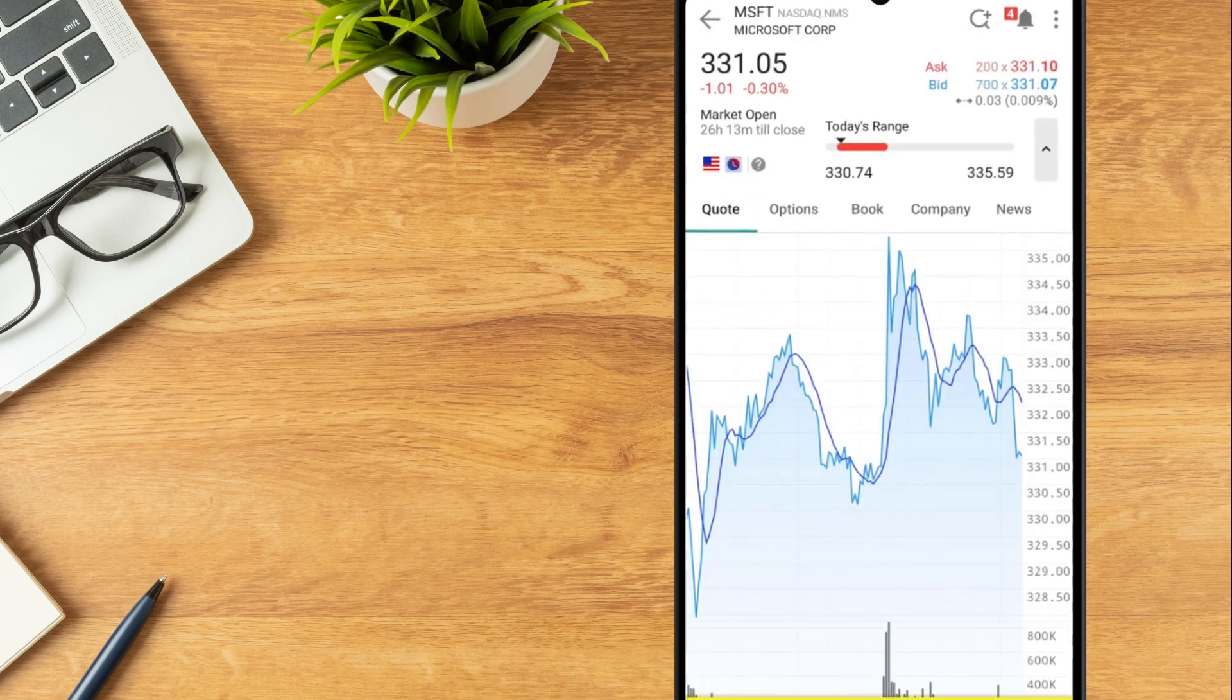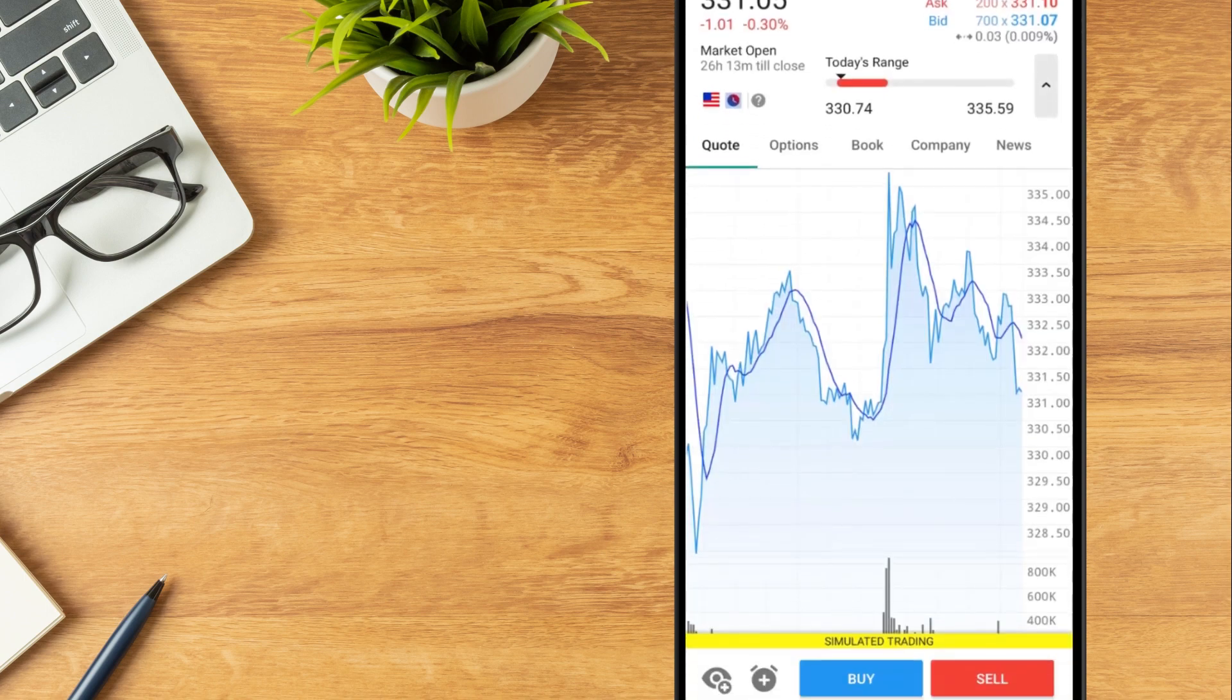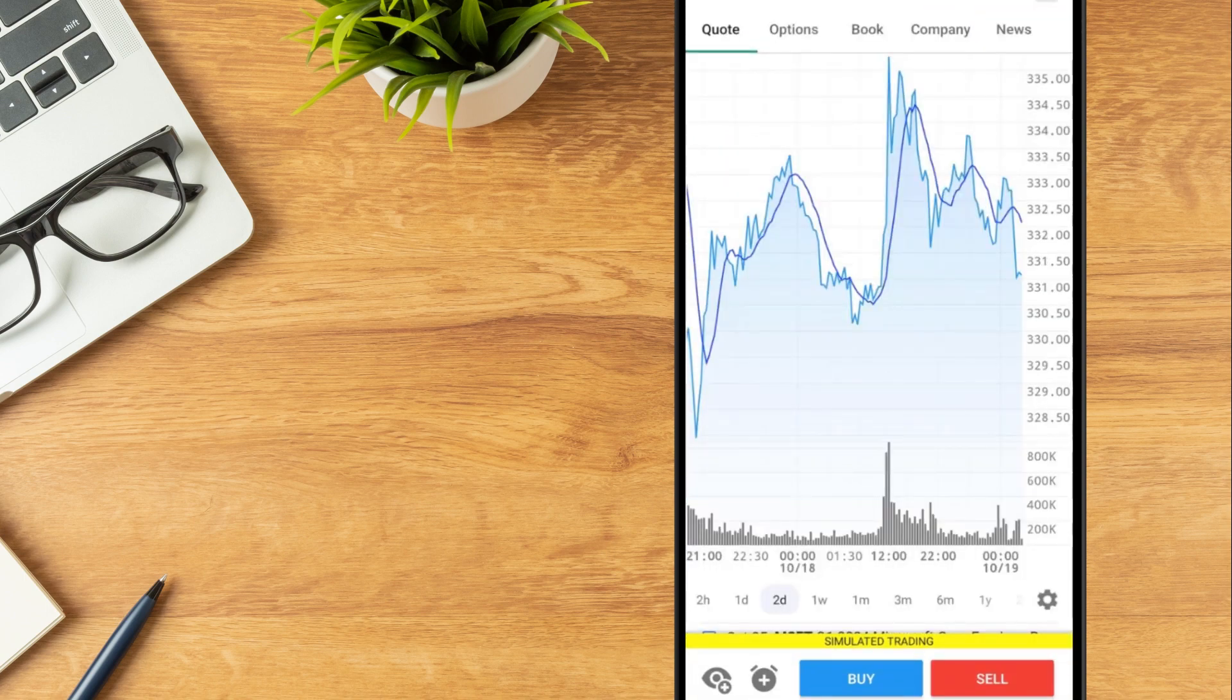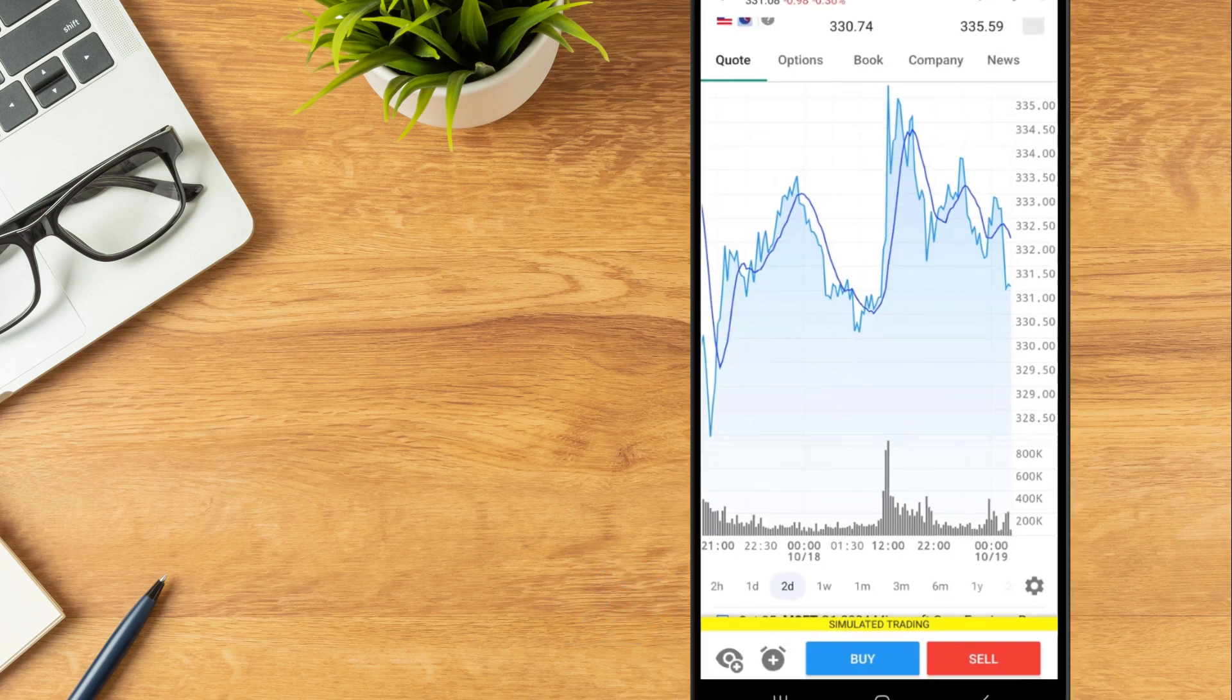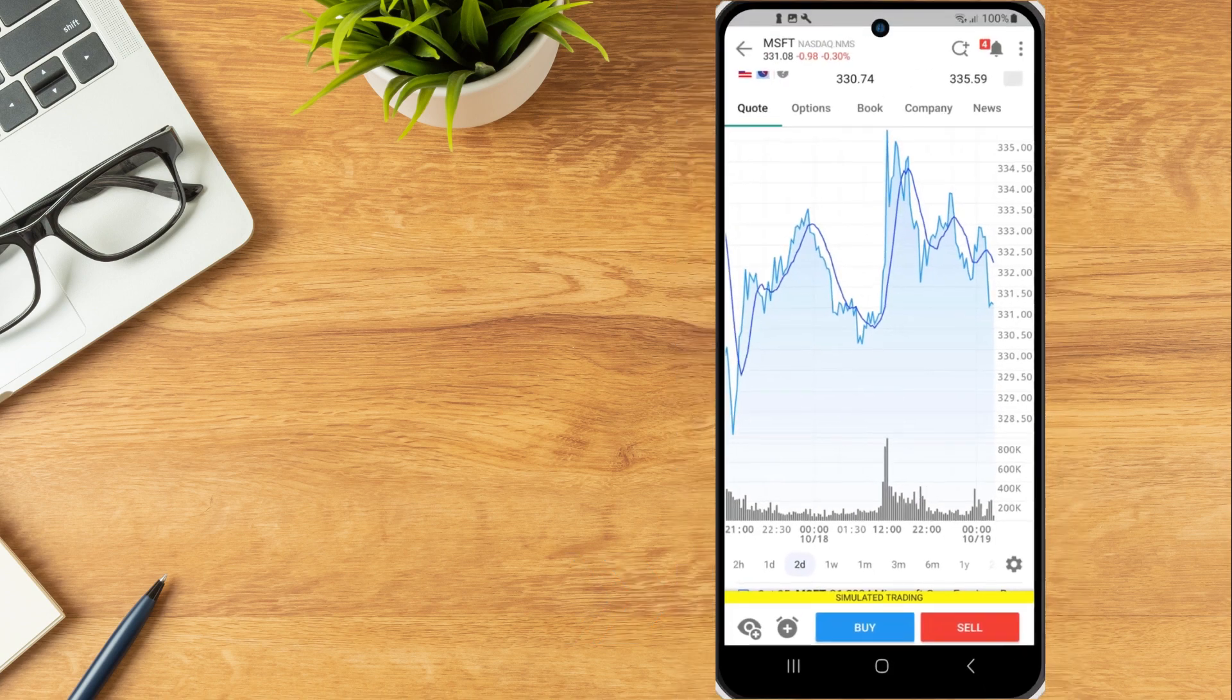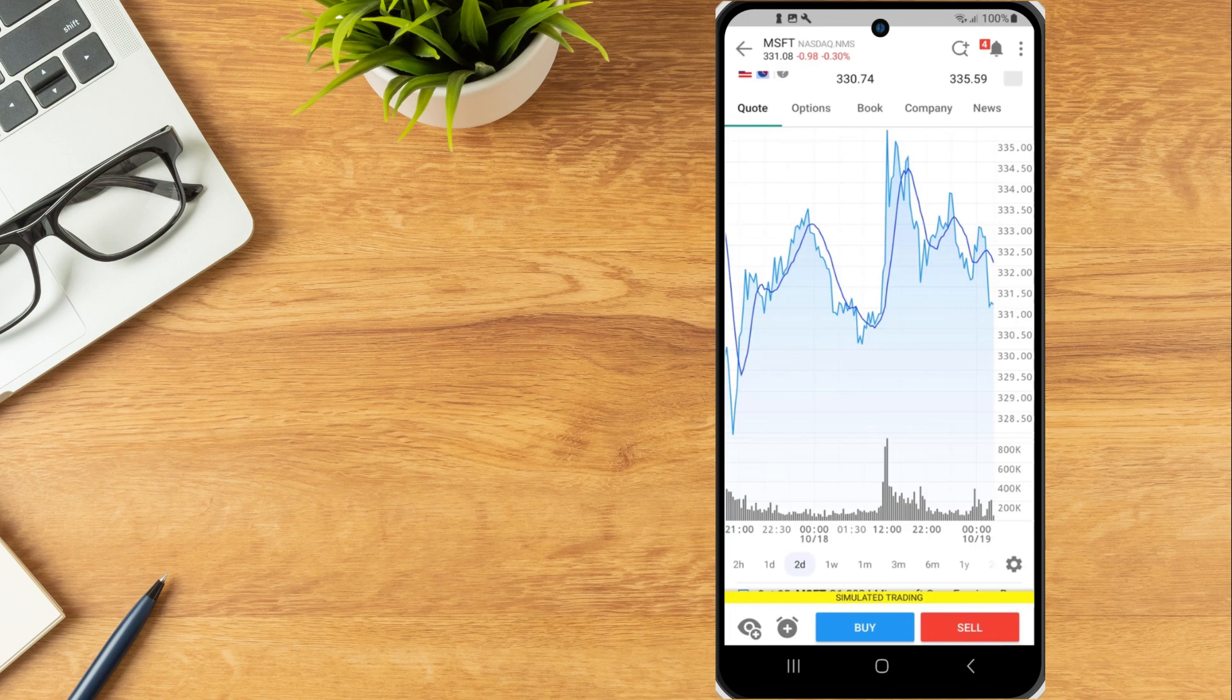The middle of the page will display a chart. Investors can switch to another time period or modify chart settings, which we will review further in a later lesson. Above the chart will be tabs for Options, Book, Company and News.